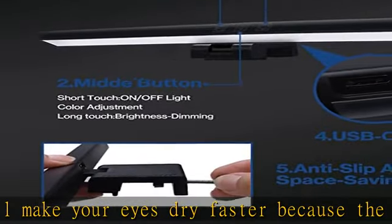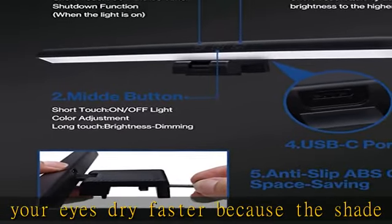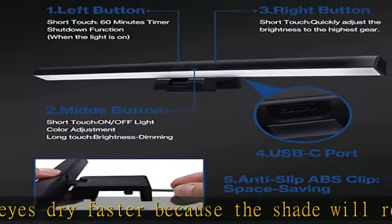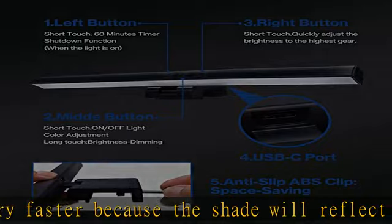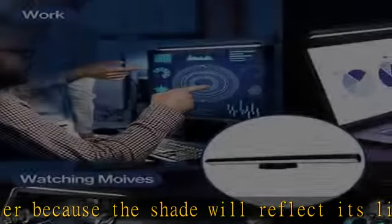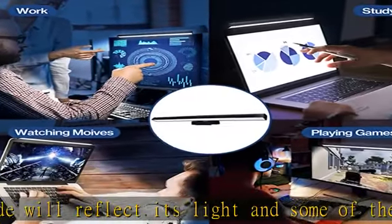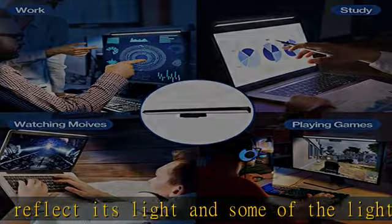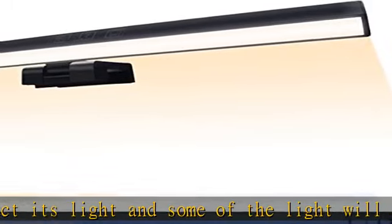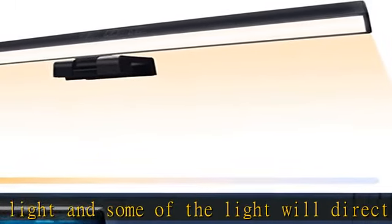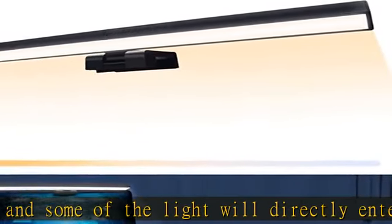Easy to use: there are three touch buttons from left to right. The first one is a 60-minute timer, must be used in the open state.